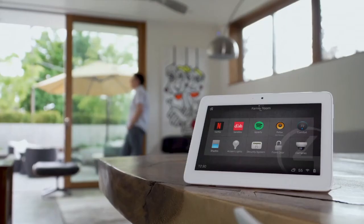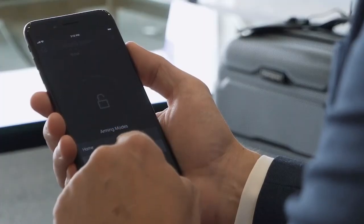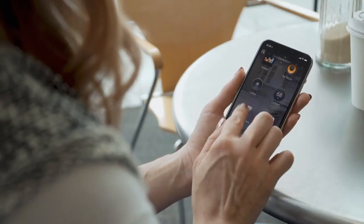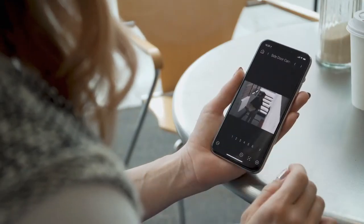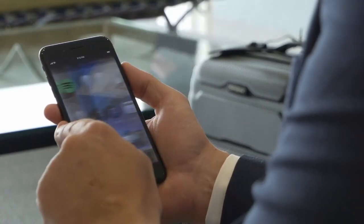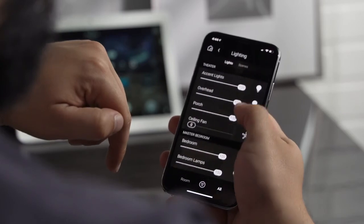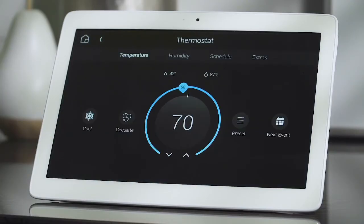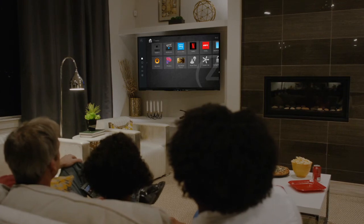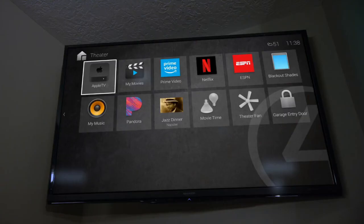Whether a mobile phone, touchscreen, or remote control, OS 3 has been optimized for the way you interact with your Control4 smart home. On iOS and Android devices, OS 3 has been refined for smaller screens and fluid gestures, making it easy to swipe between rooms or browse quickly through long lists. Touchscreens have bigger icons and larger touchpoints. The new on-screen experience is focused on entertainment and is easy to use with a remote control.